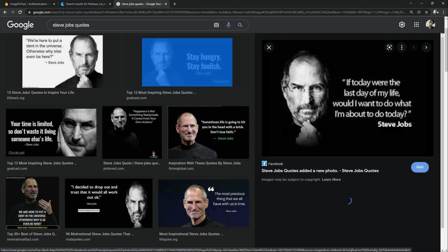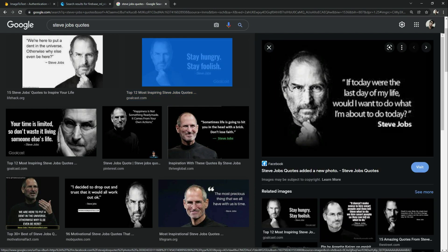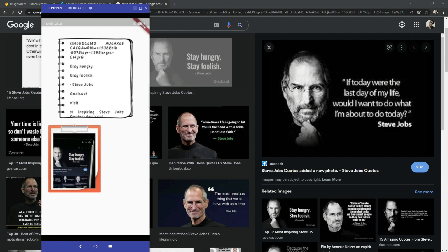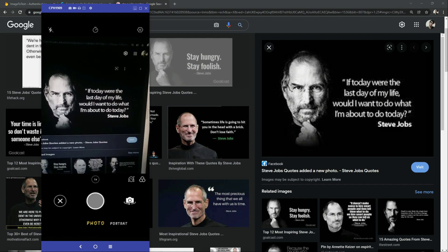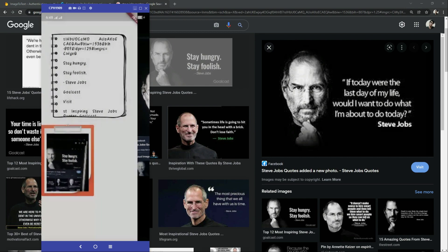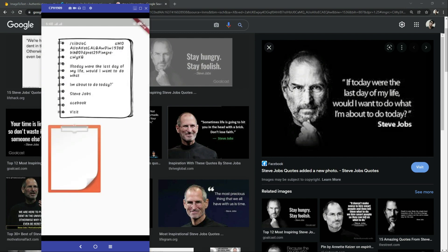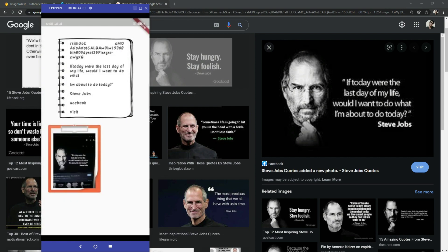There we go with the camera. You simply capture the image. As you guys can see the result: 'Stay Hungry, Stay Foolish — Steve Jobs', and all these things. So it's working totally fine with the camera.